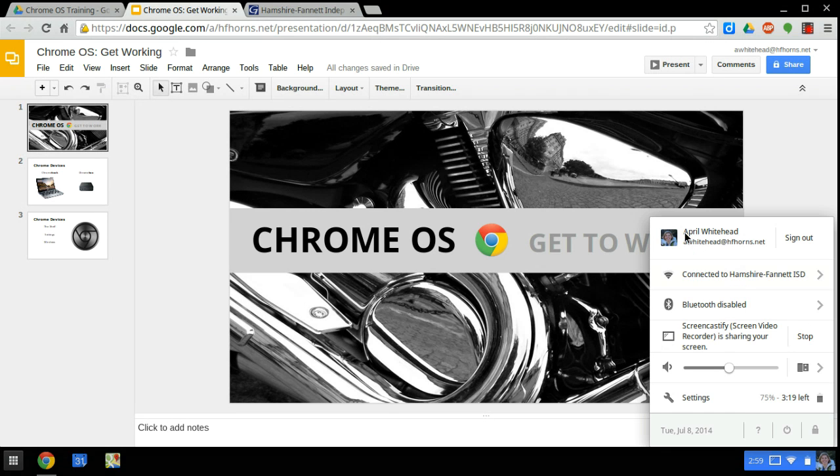At the top you have your account settings. If you click here, you can sign out with this button.